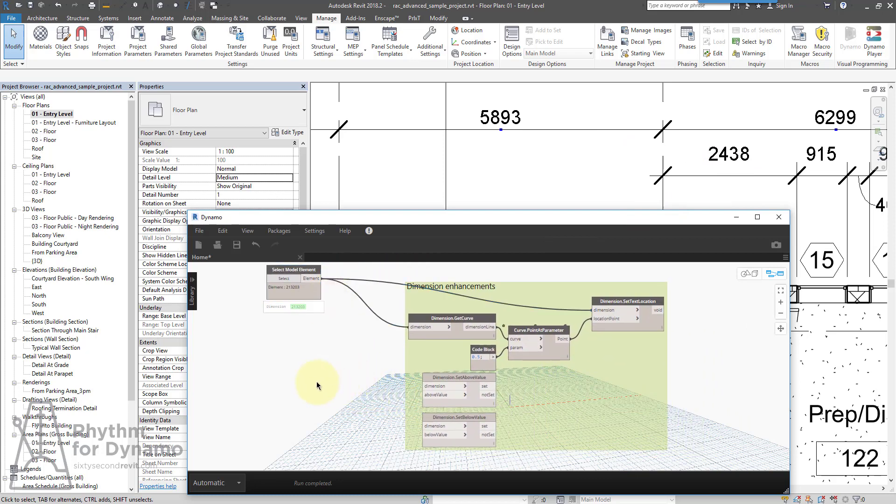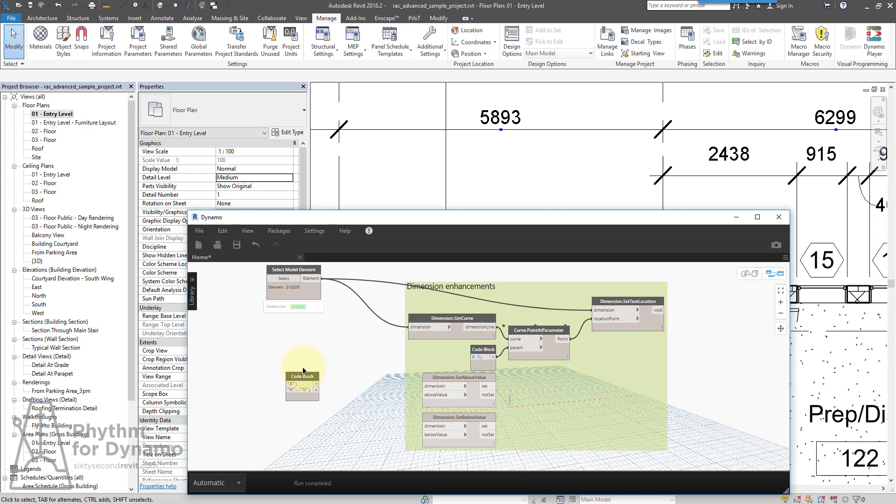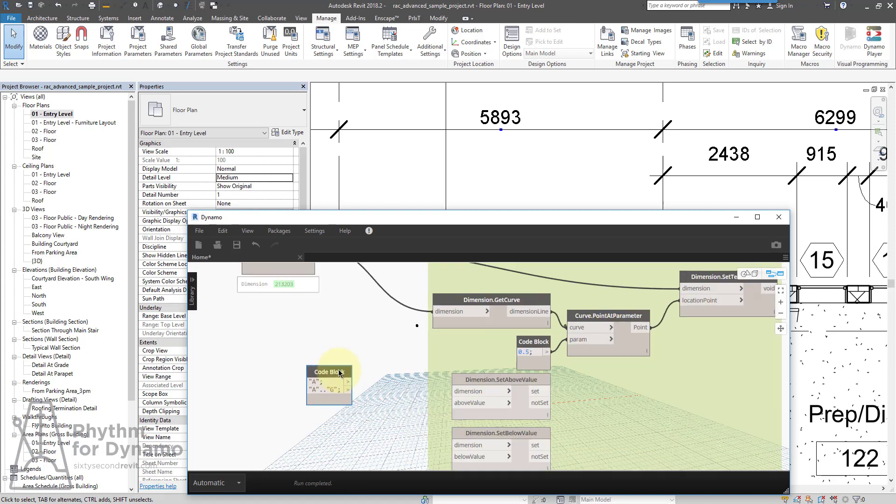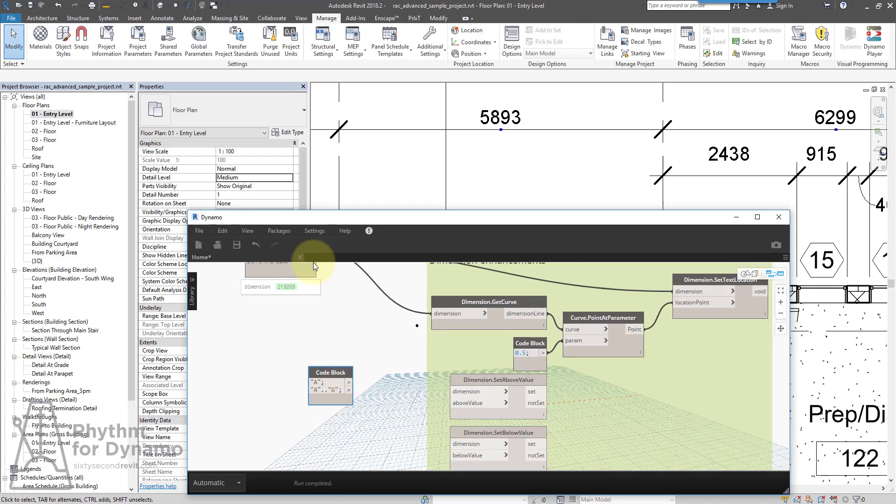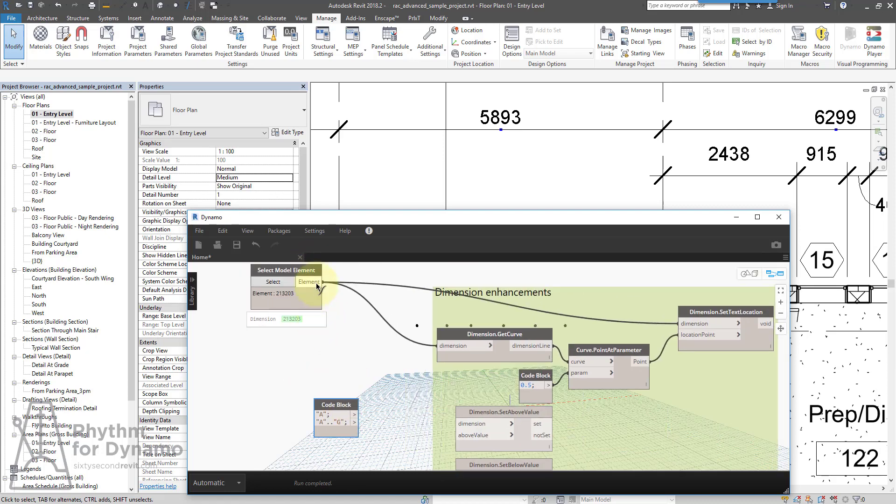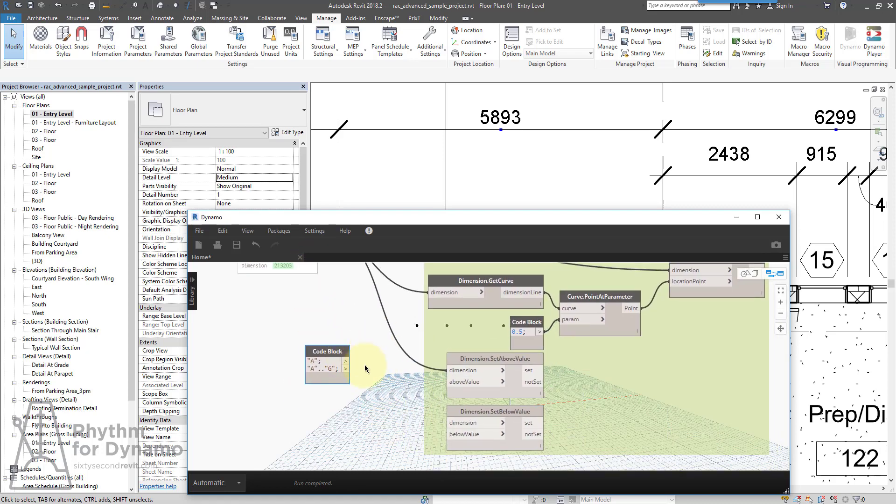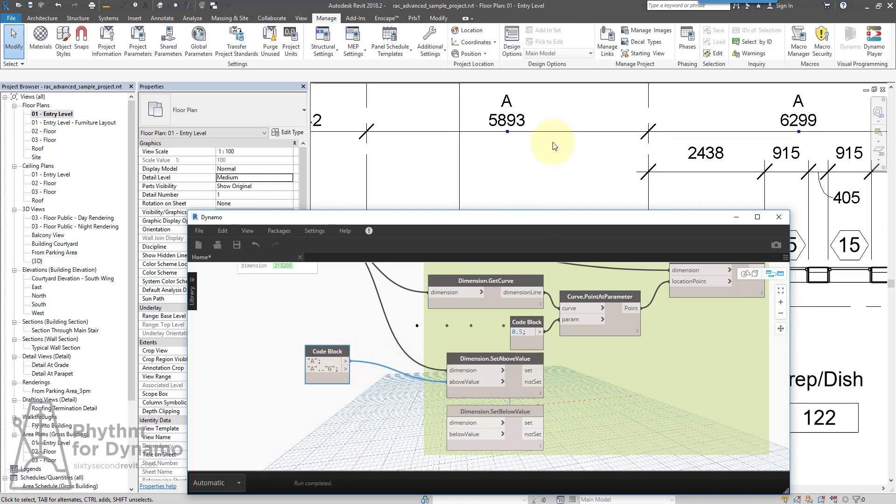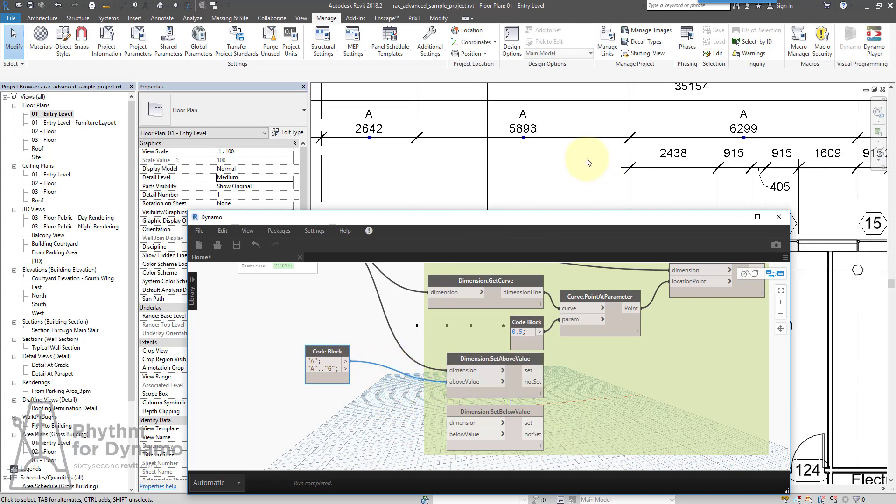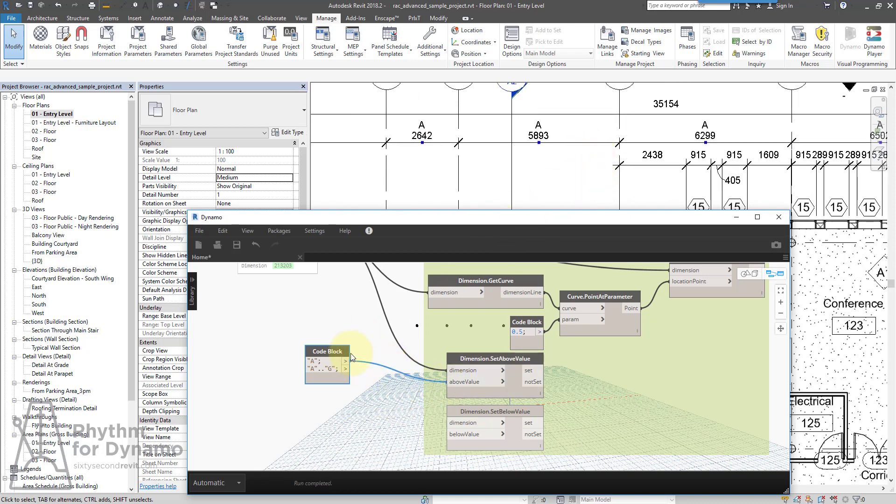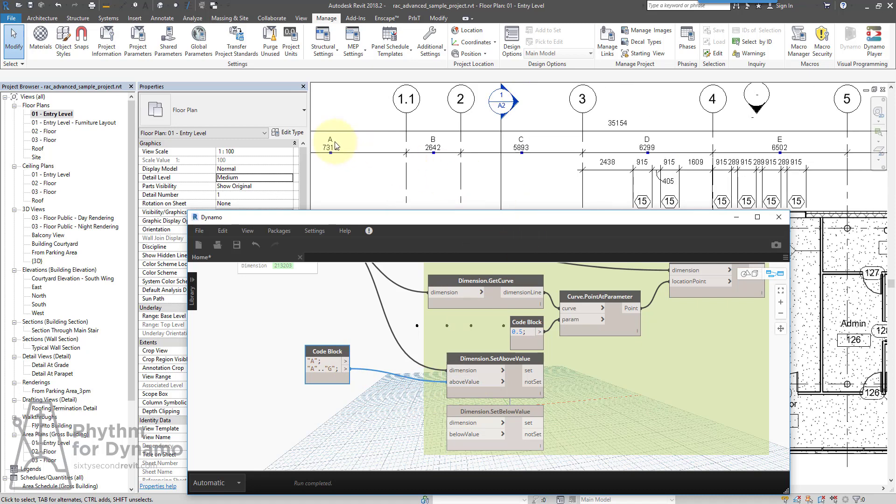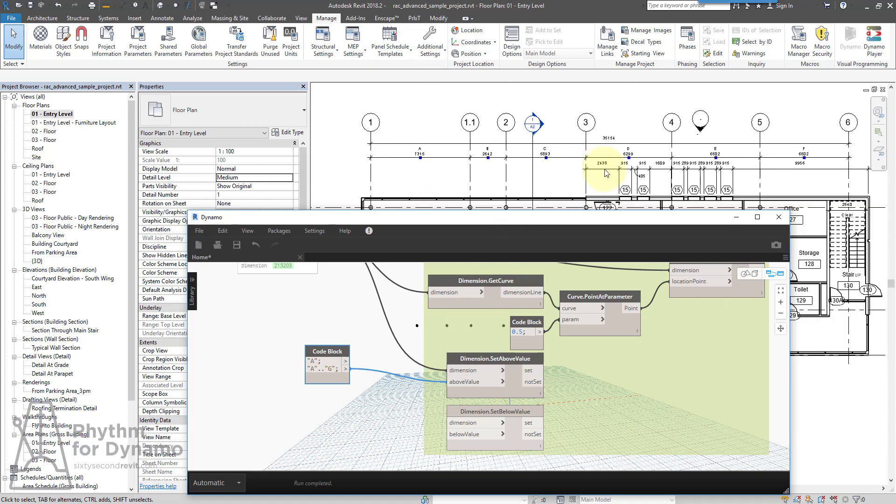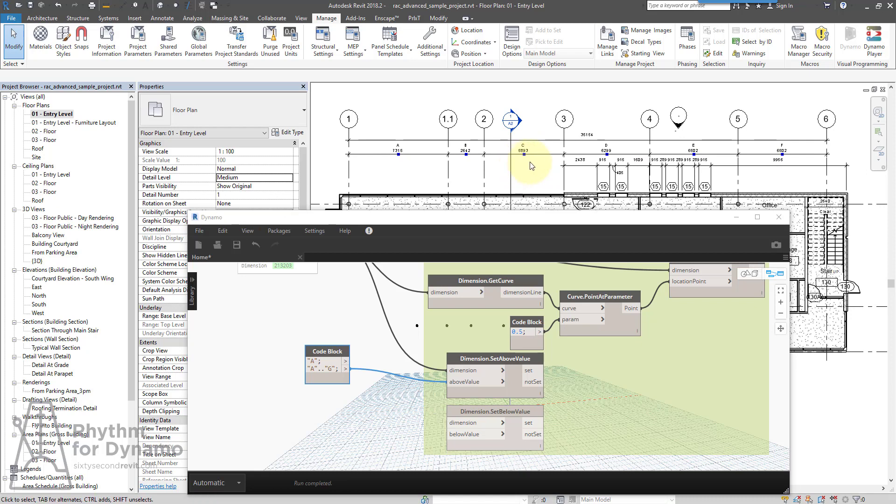Another one that is new is the ability to set above values to multi-segmented dimensions. So right now, we'll just generate two lists. One's just the letter A, so I'll plug dimension in, and I'll set it to letter A. So all the above values are letter A now. If I were to set it to an array or a list, it'll actually line them up correctly as well.